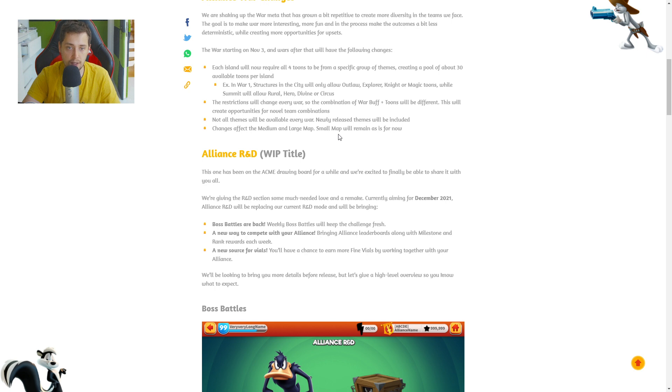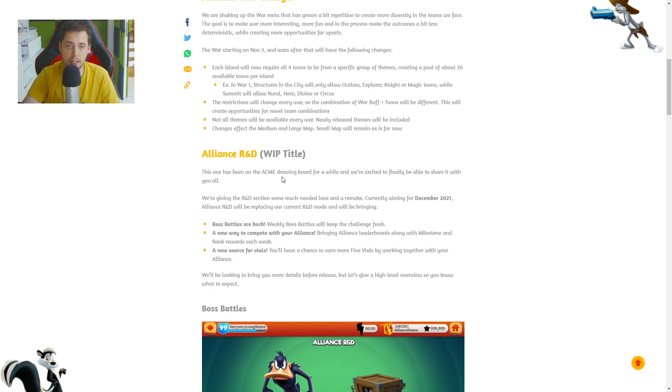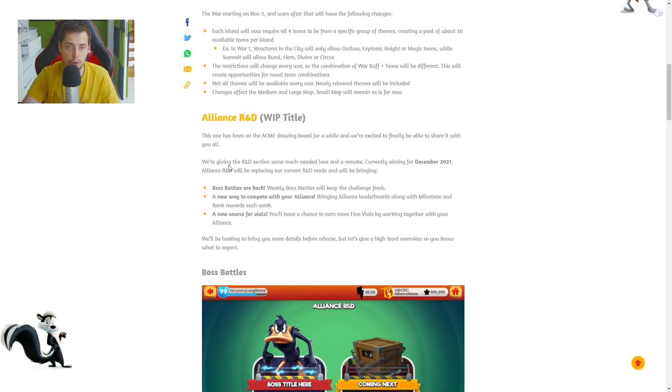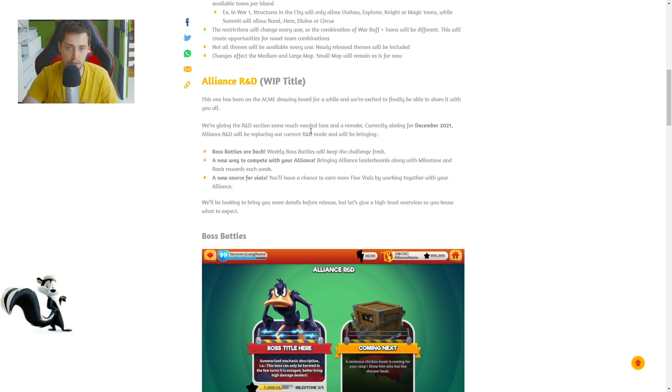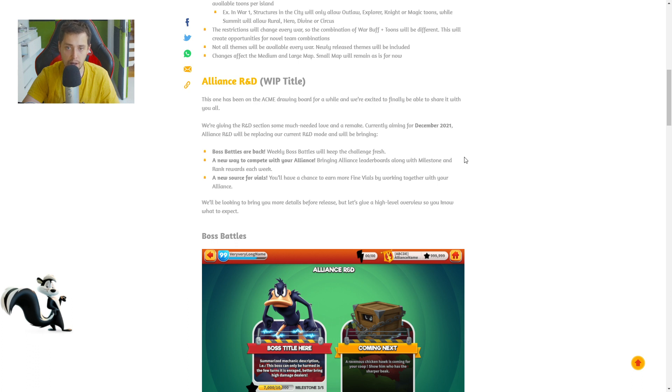Alliance R&D. WIP title. This one has been on the ACME drawing board for a while and we are excited to finally be able to share it with you all. We are giving the R&D section some much needed love and a remake. Currently aiming for December 2021. Alliance R&D will be replacing our current R&D mode and will be bringing battle bosses back. Weekly boss battles will keep the challenge fresh.